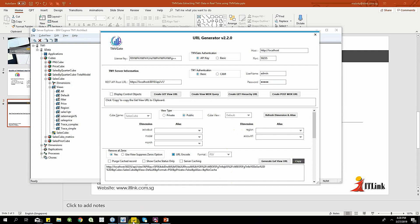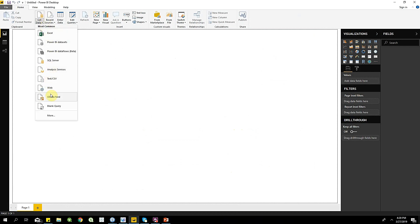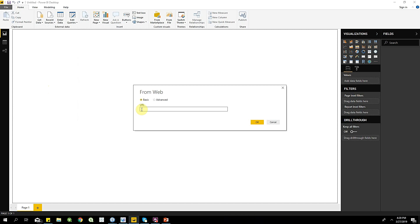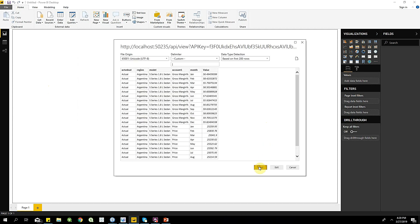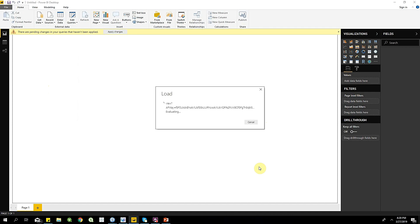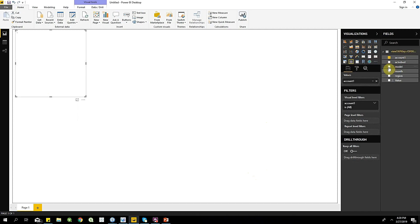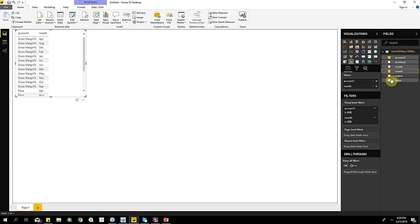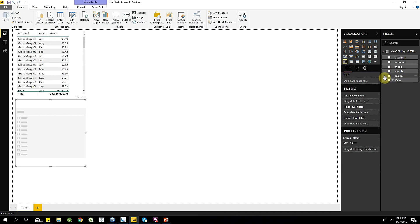Now I'll open up Power BI, click on Get Data, select Web, paste my link, and click OK. The data looks fine, so I'll click Load. Now I'll put my data on the table — I'll click on Account 1, Months, and Value. Then I'll use the slicer and zoom in on Months.